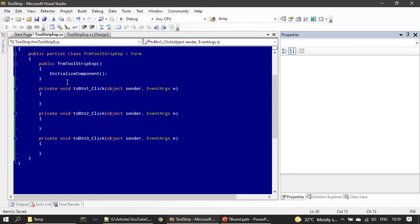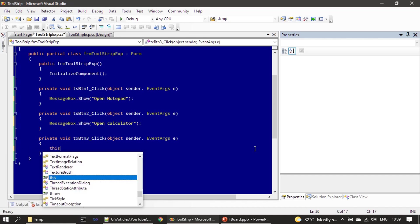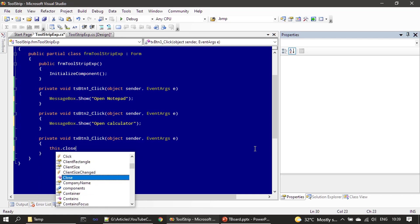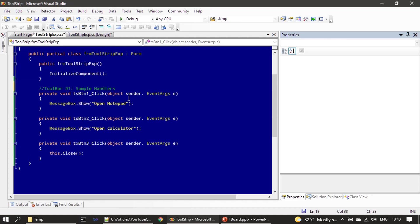We are handling three click events — one for each toolbar button. For demo purposes we place a MessageBox showing 'Open Notepad' for the first button, 'Open Calculator' for the second, and for the Quit button we call this.Close() to close the form. That's all the coding here; now we will run it.